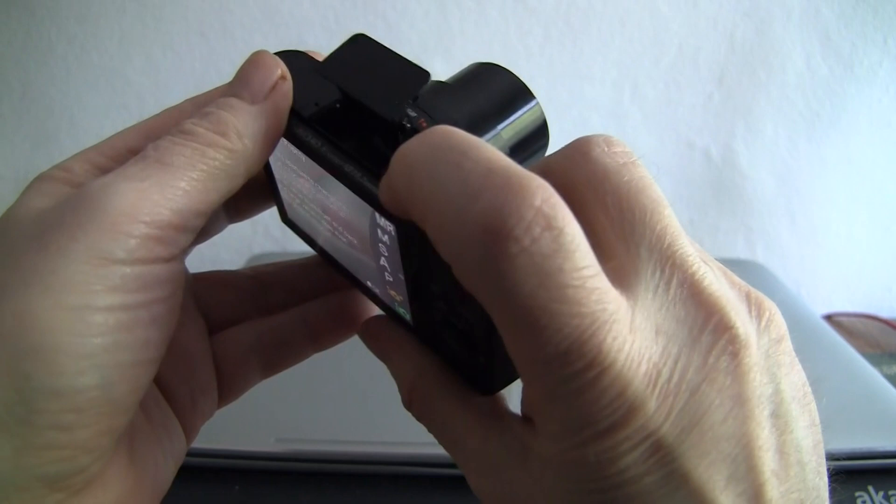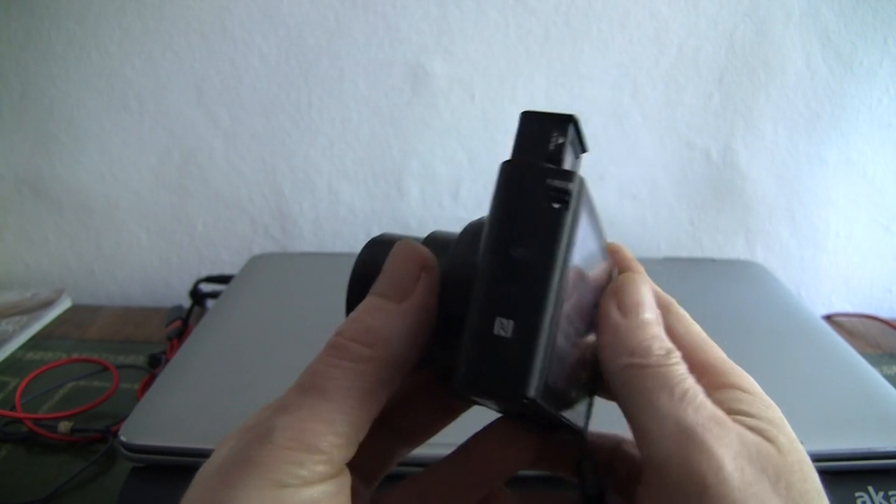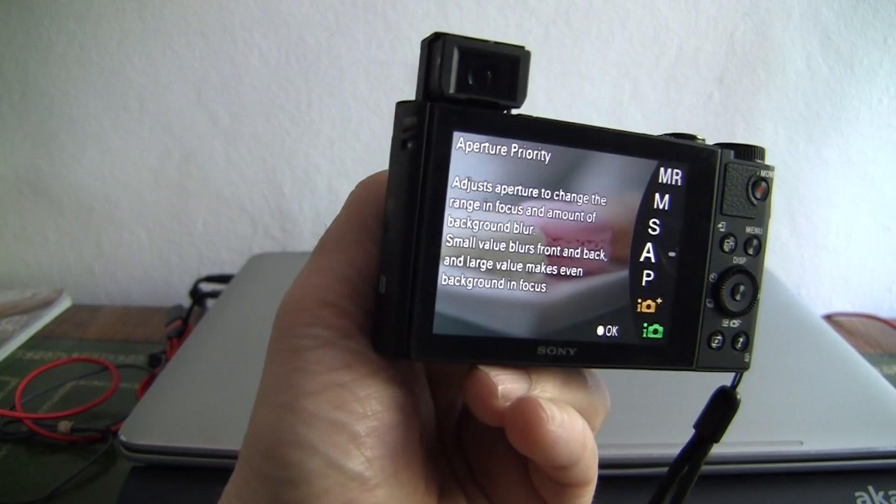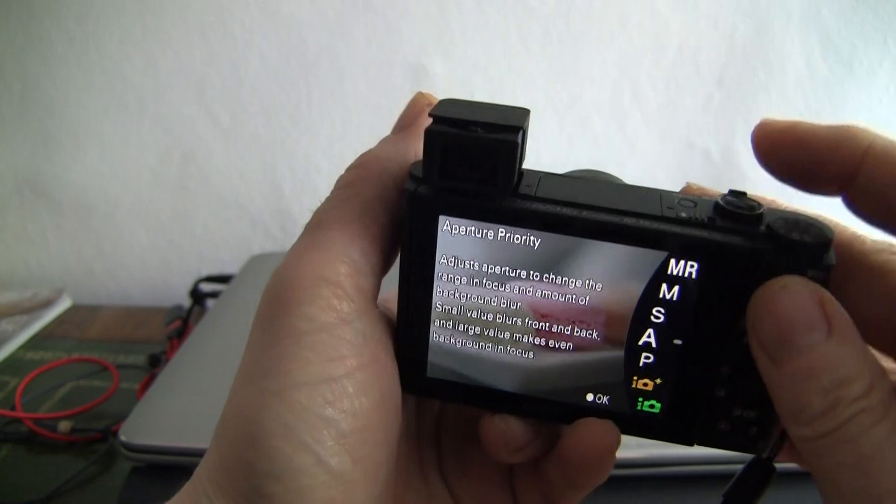How they crammed all this into this camera is beyond me, but it has an electronic viewfinder. You pull out the little window and that gives you an electronic viewfinder.